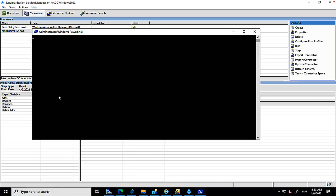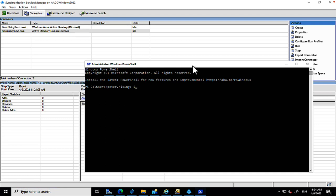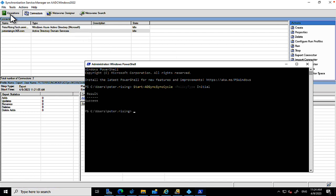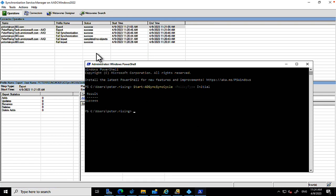Let me show you how to do a manual on-demand sync in PowerShell. The command is Start-ADSyncSyncCycle — use Tab to autocomplete. For a full sync, you type: Start-ADSyncSyncCycle -PolicyType Initial. An initial sync is a full sync. Running it returns Result: Success. Going back to the Operations tab in the Synchronization Service, we can see the full sync is now in progress.